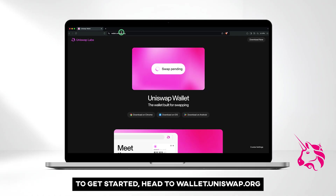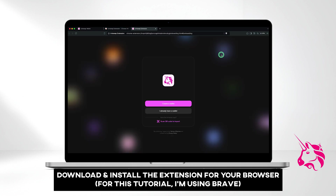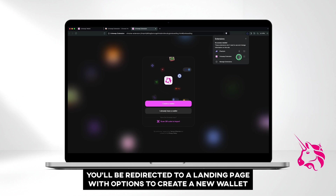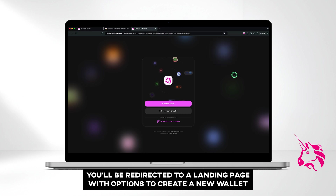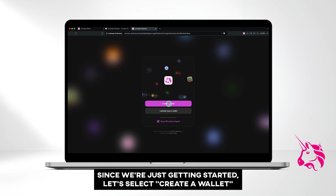To get started, head to wallet.uniswap.org. Download and install the extension for your browser — for this tutorial I'm using Brave. You can pin the extension for quicker access. You'll be redirected to a landing page with options to create a new wallet or import an existing one by entering your seed phrase or scanning a QR code. Since we're just getting started, let's select Create a Wallet.